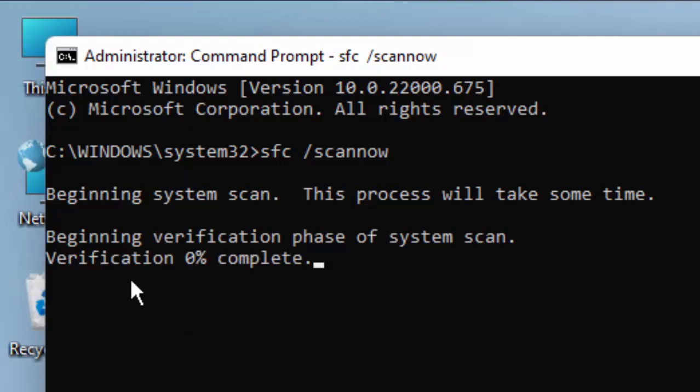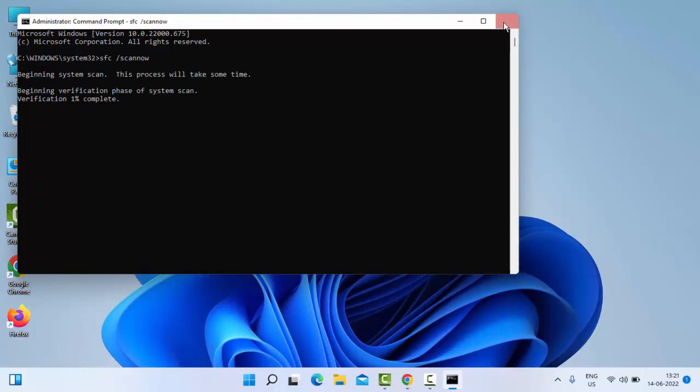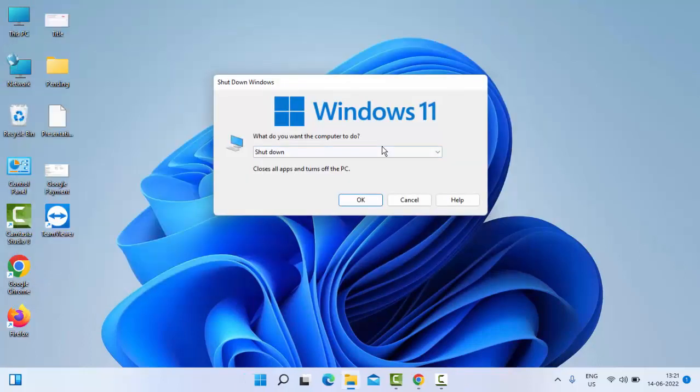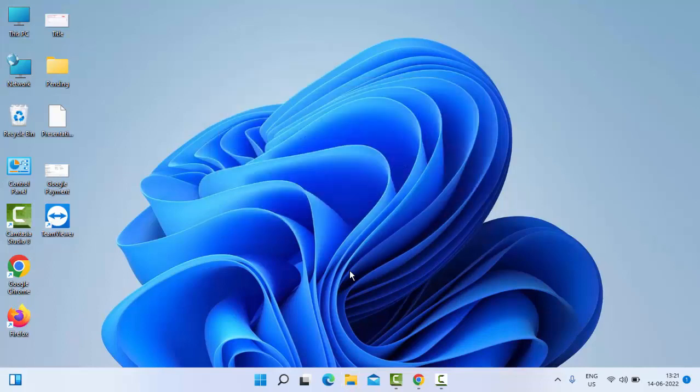After completing this verification process, close your Command Prompt and restart your computer. Hopefully this time it will fix your problem. Thanks for watching this video. Please like, share, and subscribe.